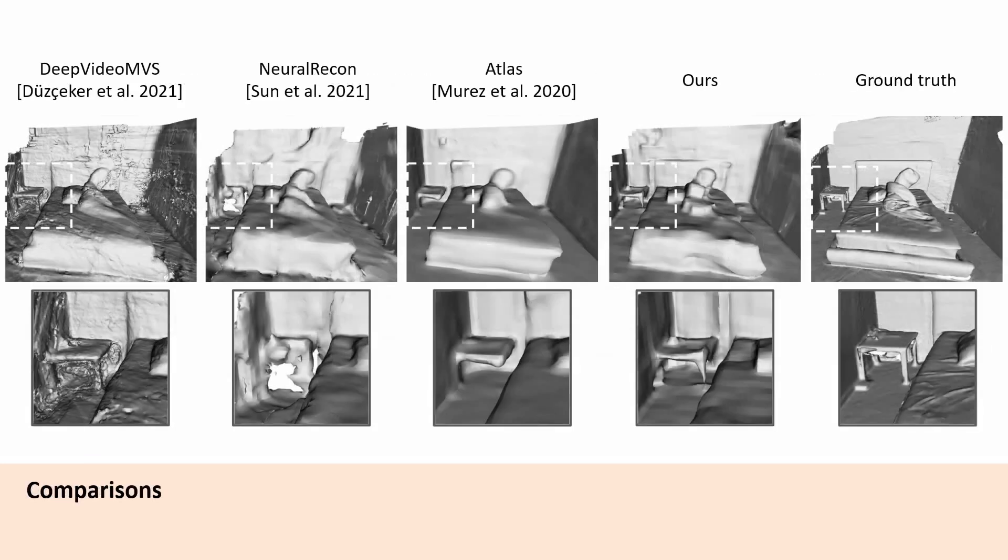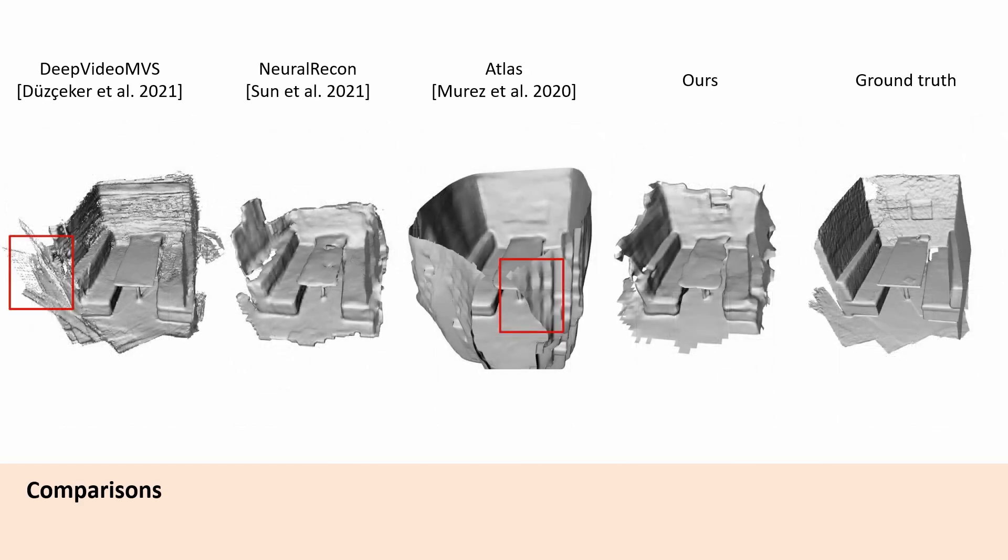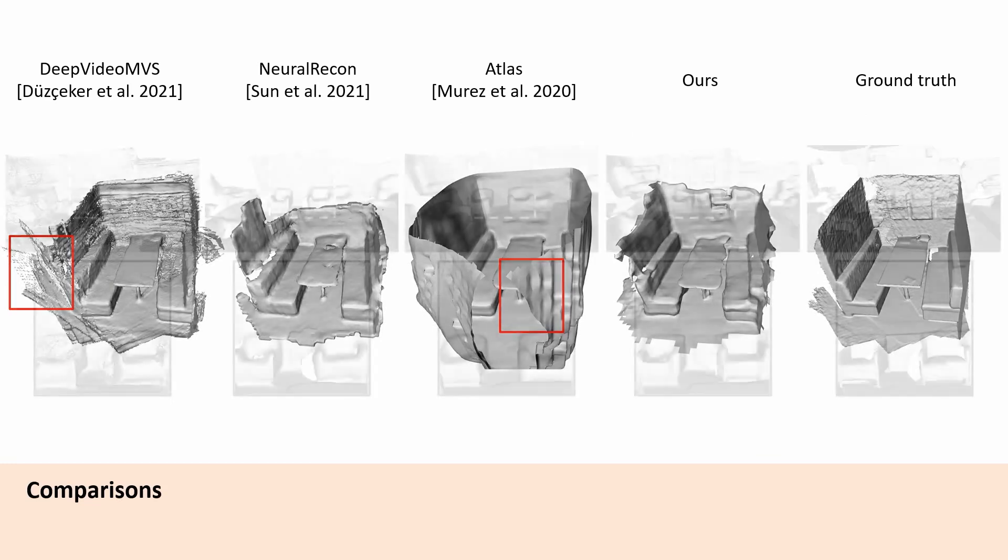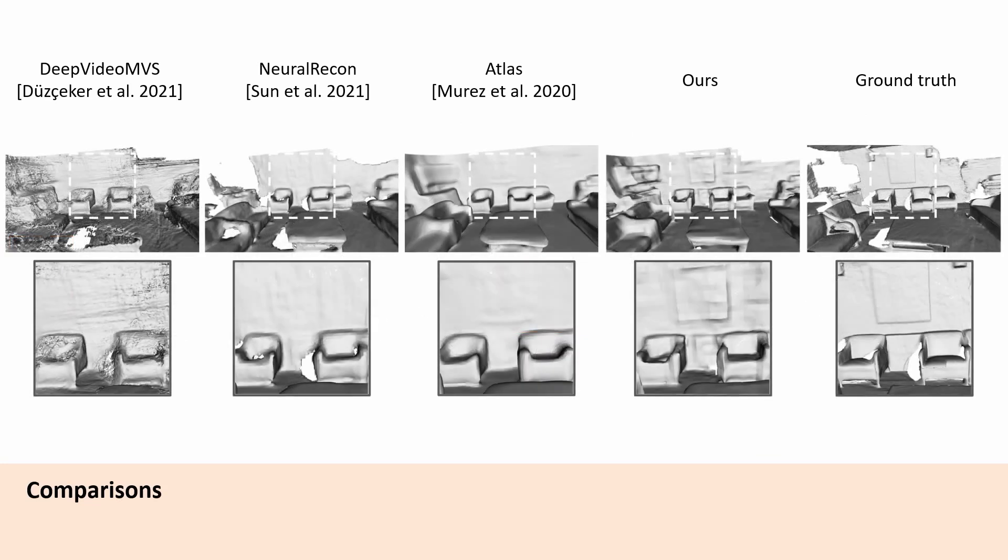Compared to state-of-the-art, our approach obtains more detailed and accurate scene reconstructions. Our transformer-based 3D reconstruction avoids hallucinating erroneous surfaces while producing dense and complete geometry.